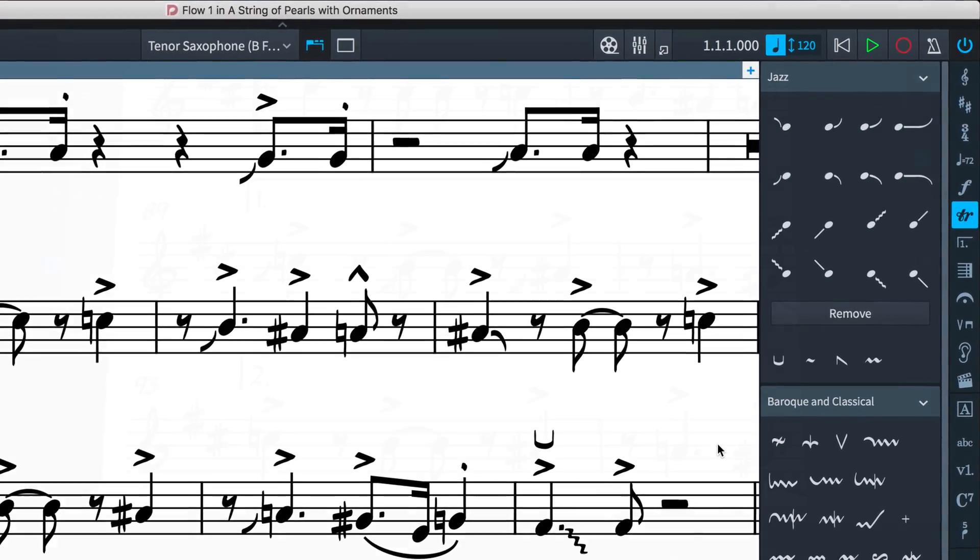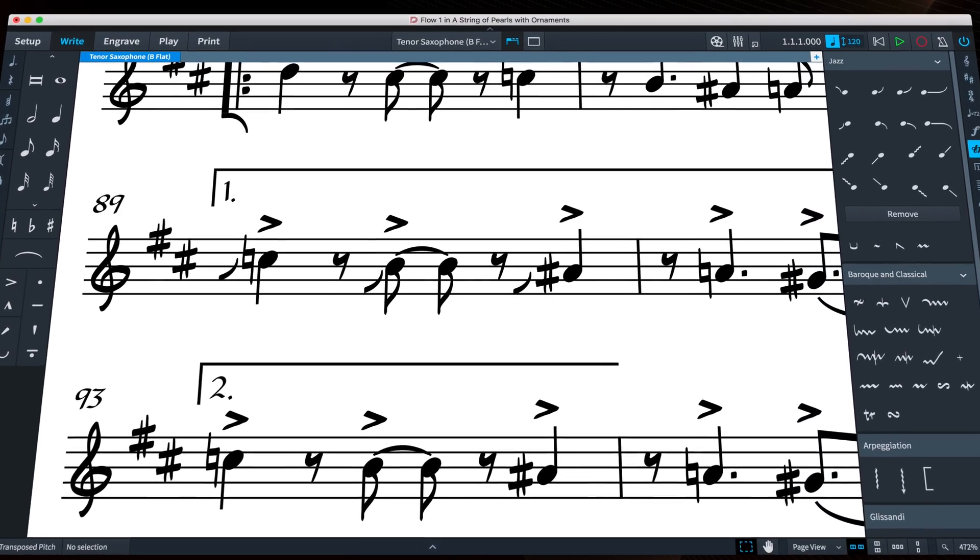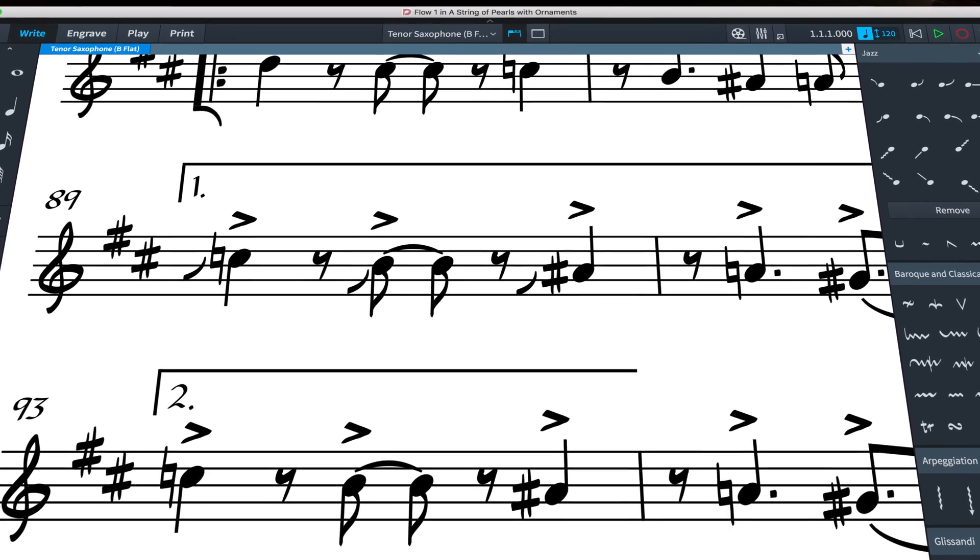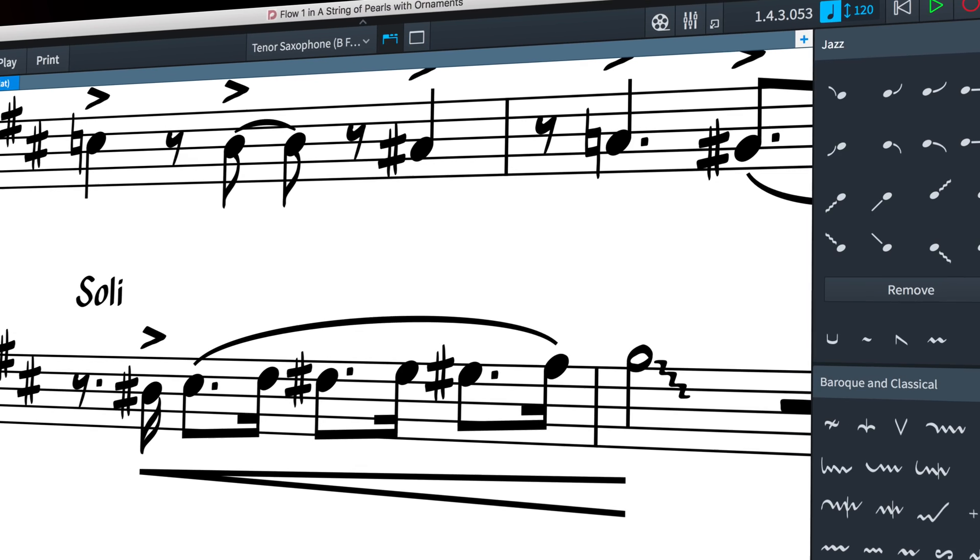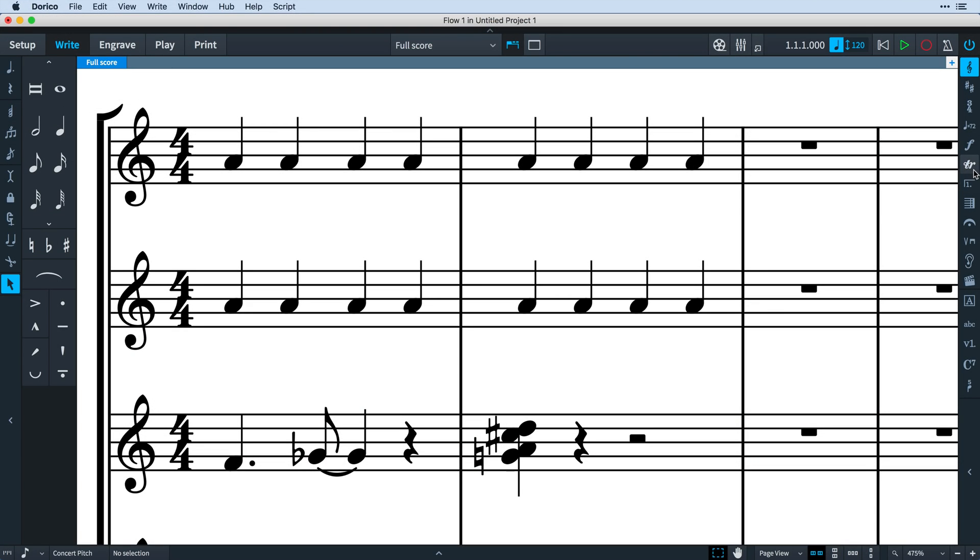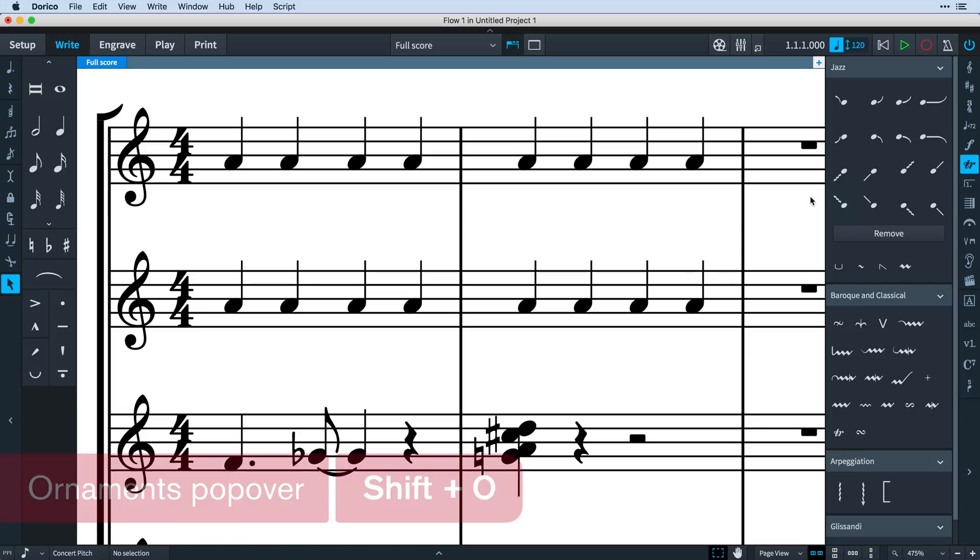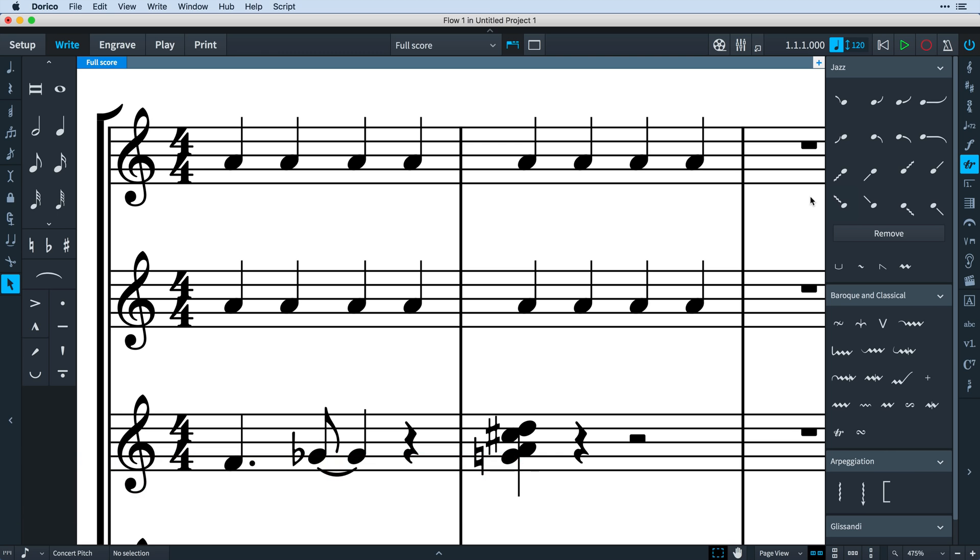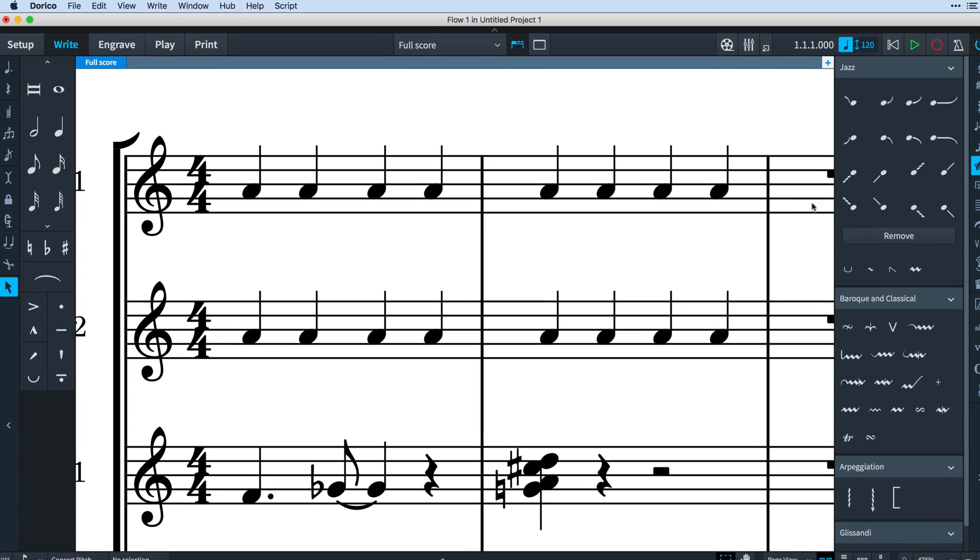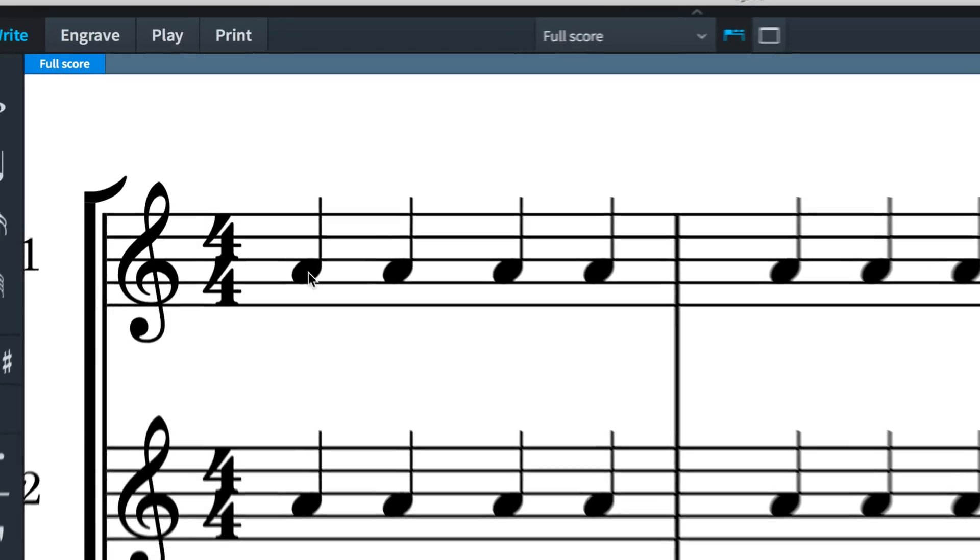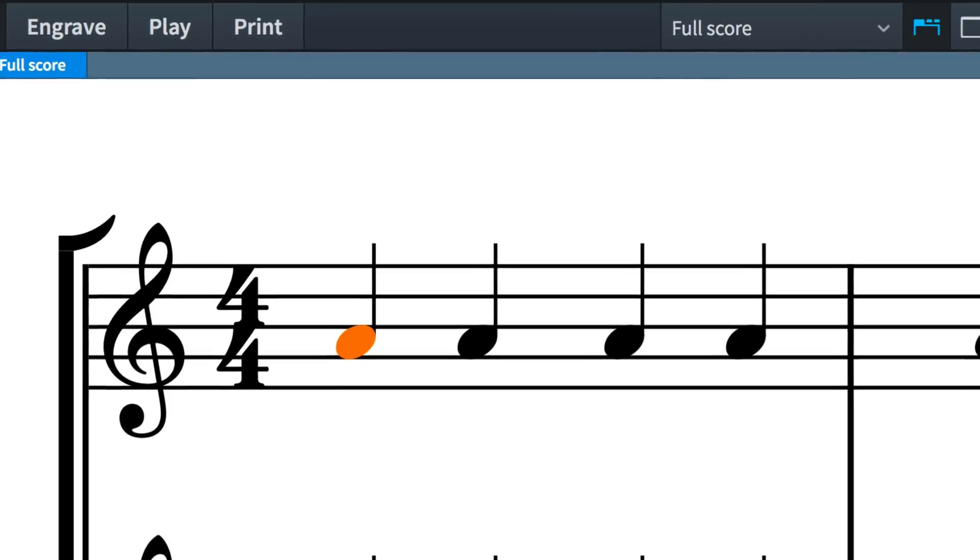Although they tend to be known as jazz articulations, these effects are arguably closer to ornamentation than articulation, and so in Dorico you will find them in the ornaments panel and you can input them using the shift O popover. The terminology for these effect techniques is not universally agreed, so for the avoidance of doubt, in Dorico we think of them as follows.